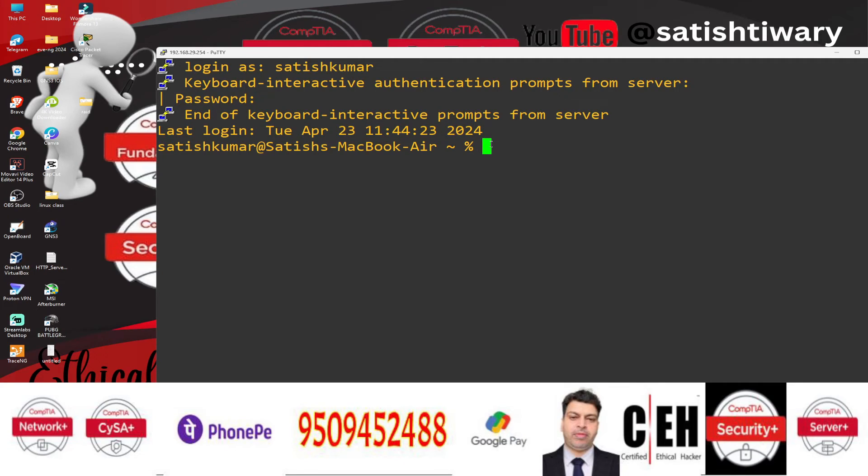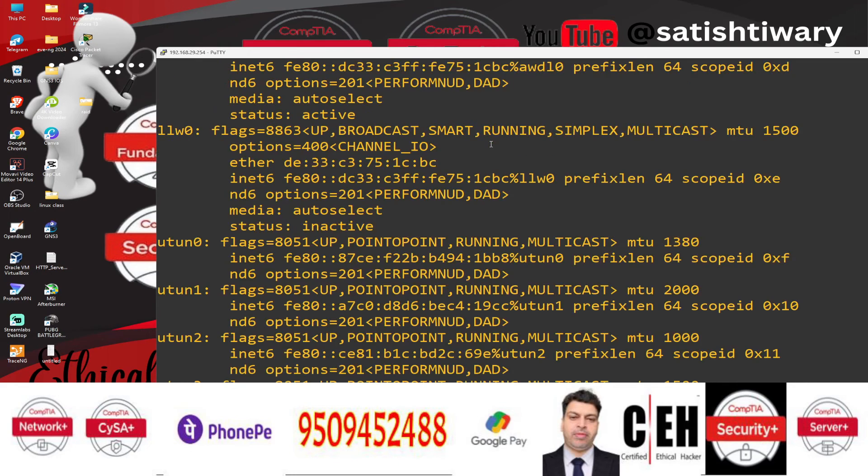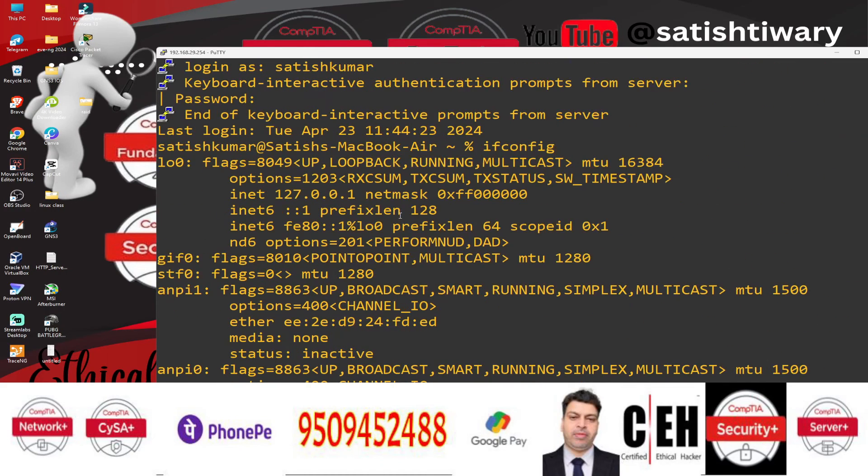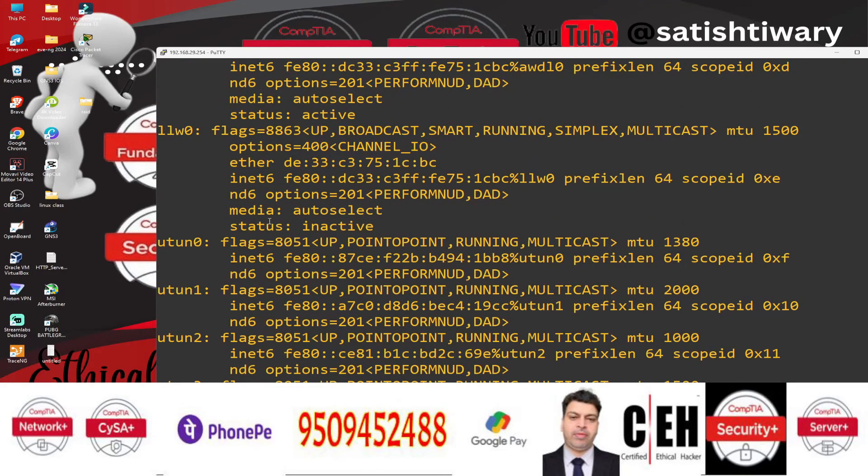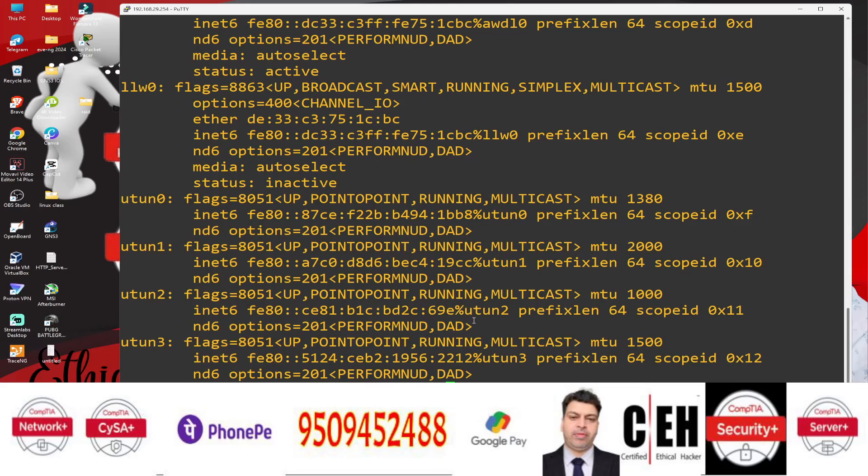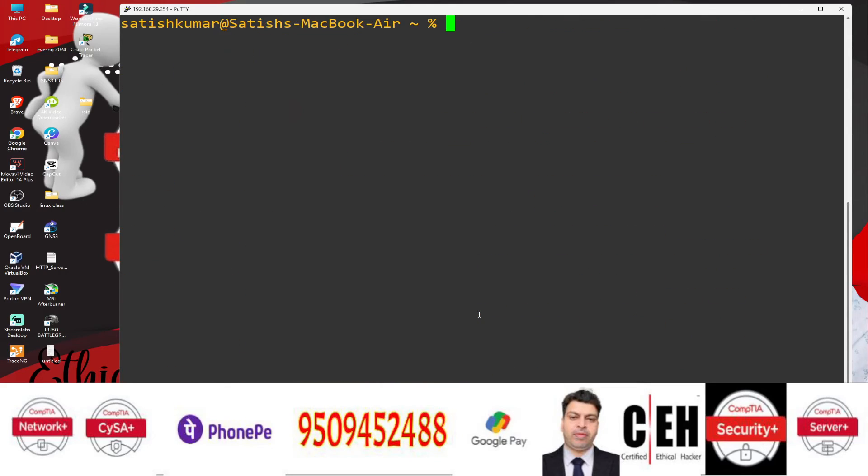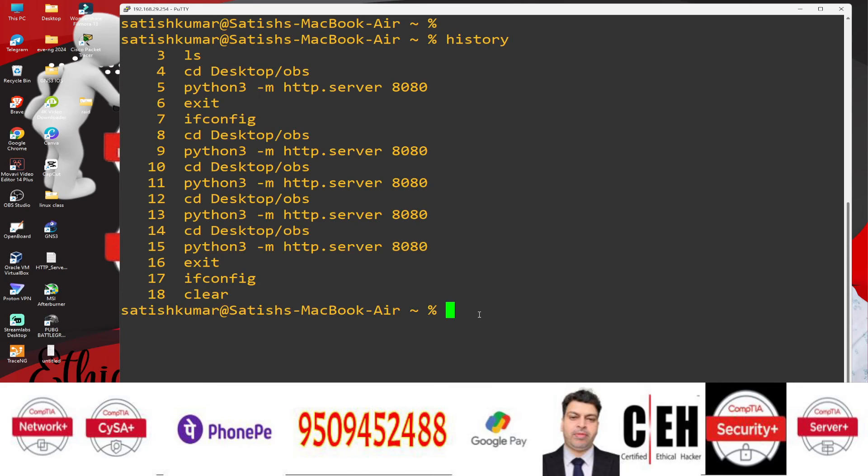If I type here ifconfig, it will show me the detail or the IP address on that my MacBook machine. I have configured so many virtual machines there. I clear command to clear the screen and let's try history command to see the history. So you can see these are the commands I have run on my MacBook and I am able to see those commands here through my Windows.